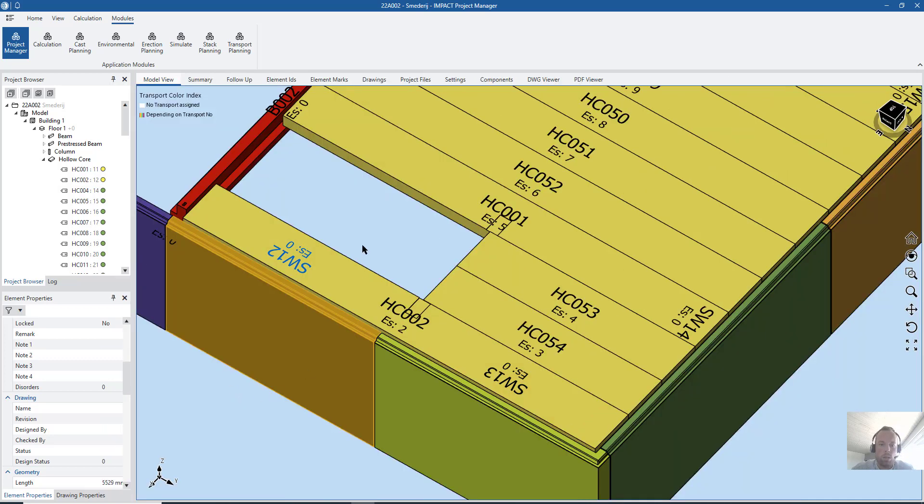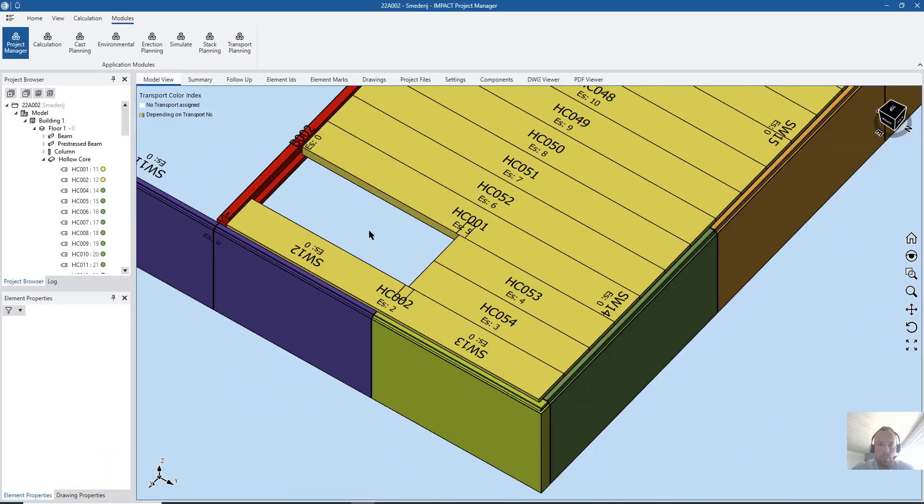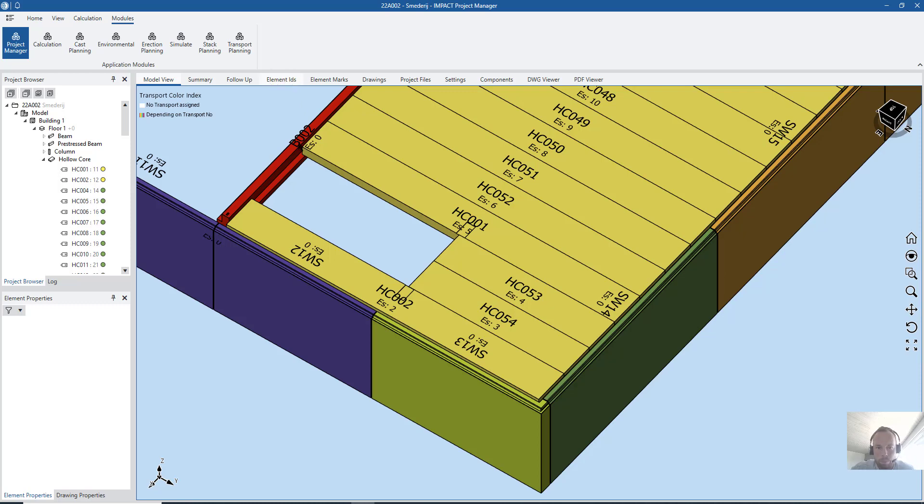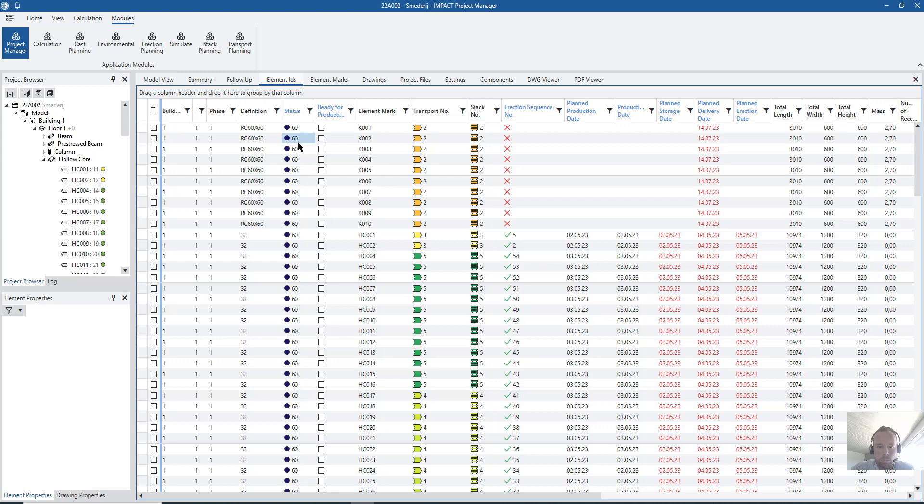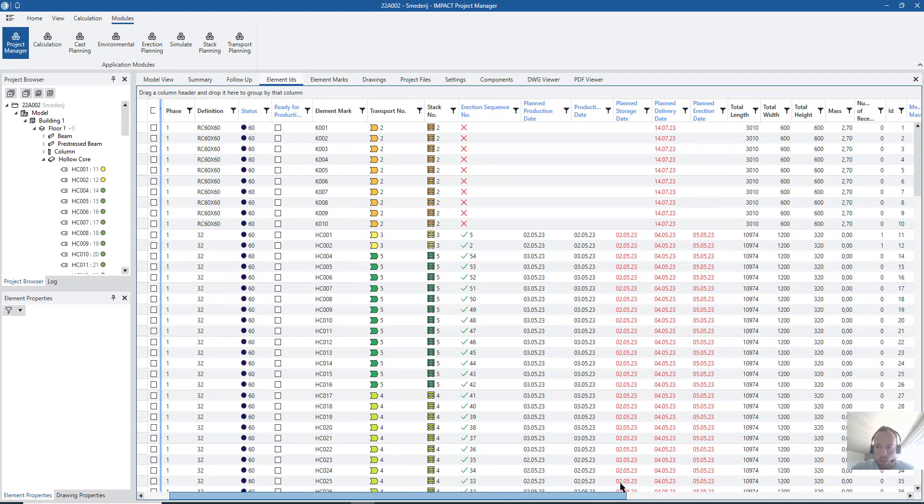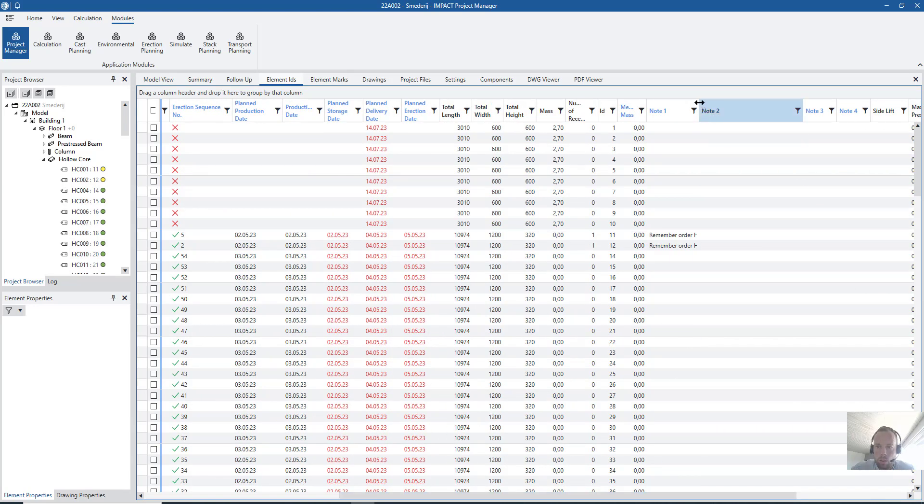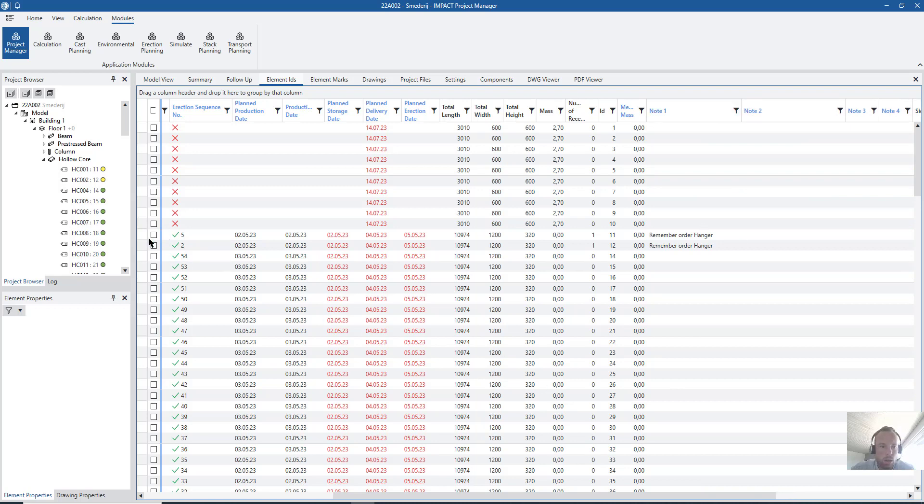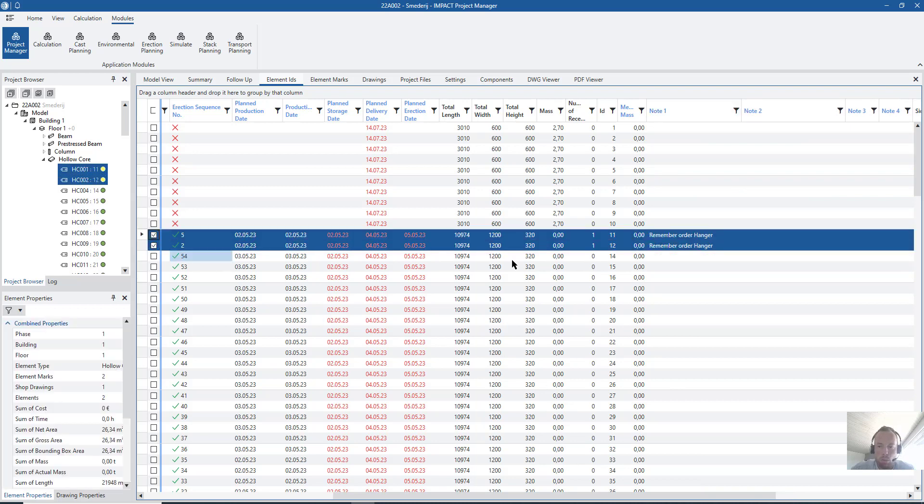Where can we see that back? That's actually in many places. If you are going here to element IDs, I don't know if I have turned it on. Yes, I have. Here you can see those two slabs. They got this node with remember order hanger.